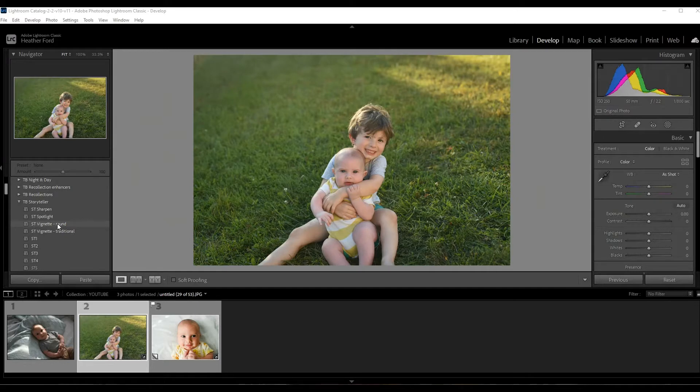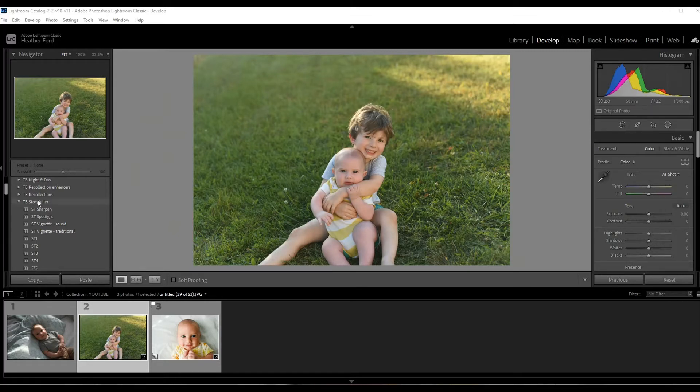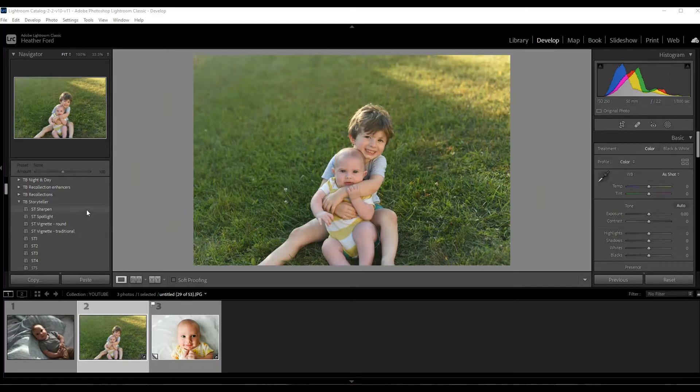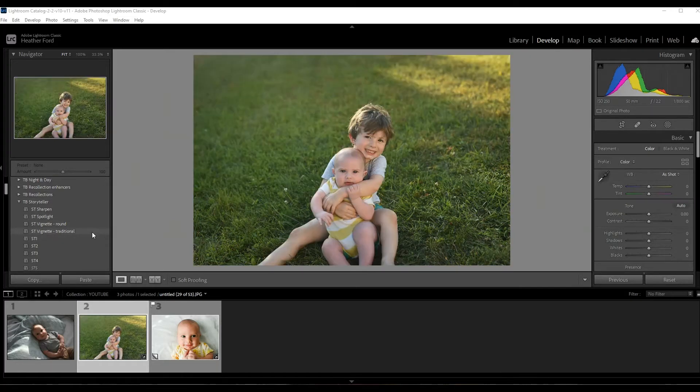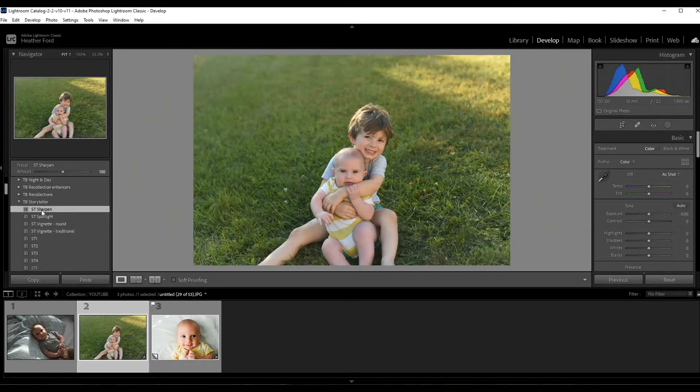I always use presets because it really speeds up my workflow and adds cohesiveness to my photos. So I'm gonna be using my storyteller collection. This collection has a few presets with a vignette, but I'm gonna show you how to apply your own. I'm going to click on my sharpening preset - this just sharpens it instantly instead of going over here and doing it myself.